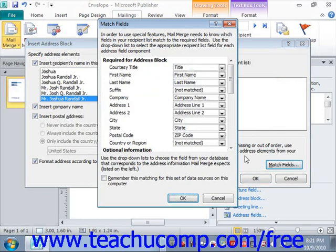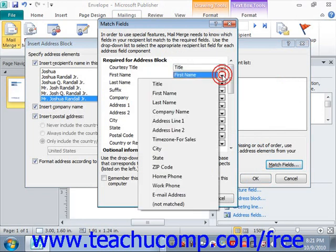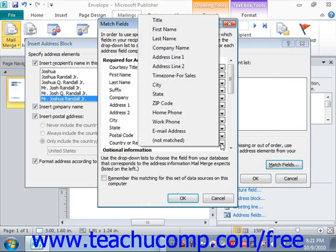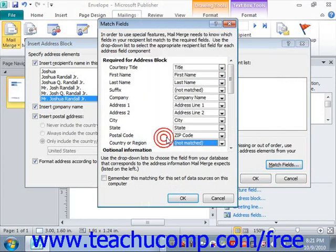For example, if First Name was called something else in your data source, you could select it from the list and choose it there. Again, if you have something that's not matched, like country or region, then you just leave it as Not Matched. But once you're done, you just click OK.